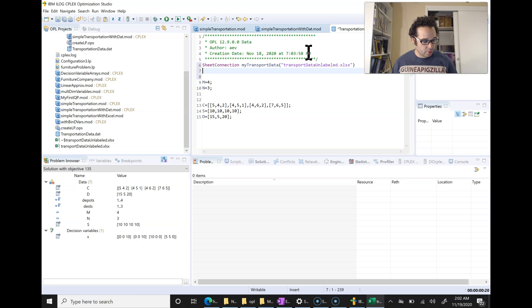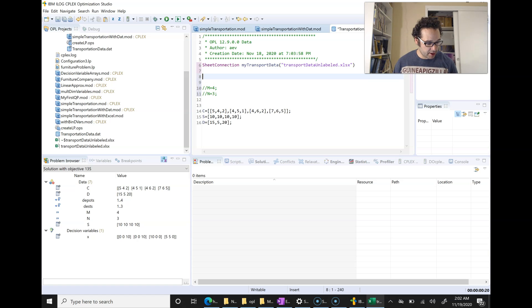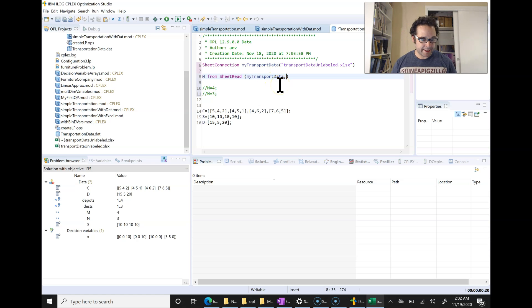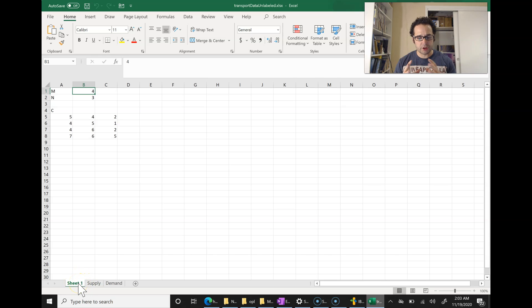The next thing is to load in values for each of our parameters using the sheet read function. We'll start by commenting out M and N, then say M from sheet read. We pass it the connection name, then tell it where to grab the value M from. If we open up our spreadsheet, we see Sheet1, and we're going to reference B1. Now normally 'Sheet1' has no space, but in this example there's a space in the sheet name, which sometimes presents a problem.